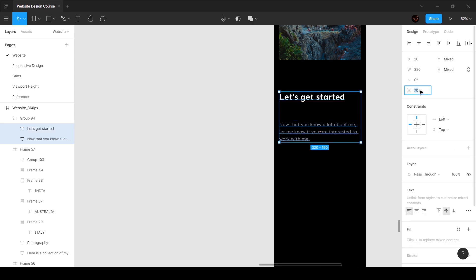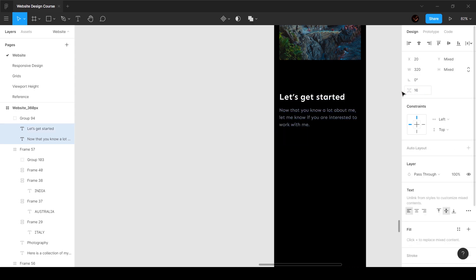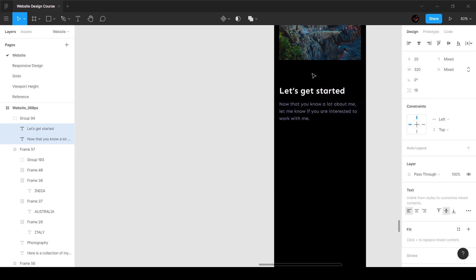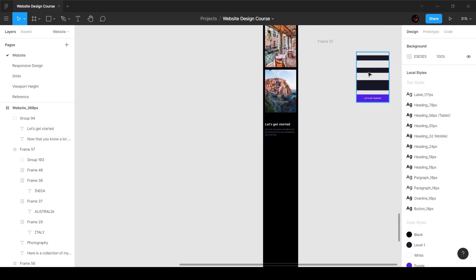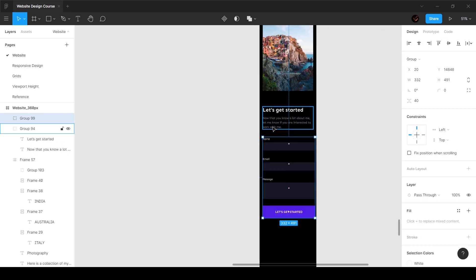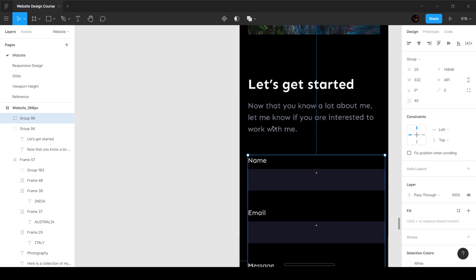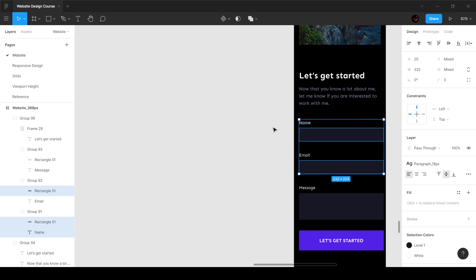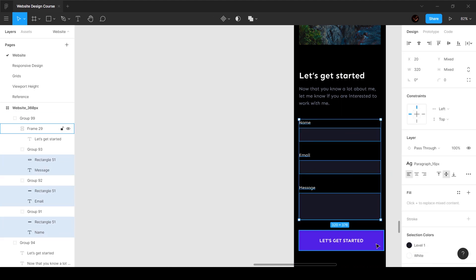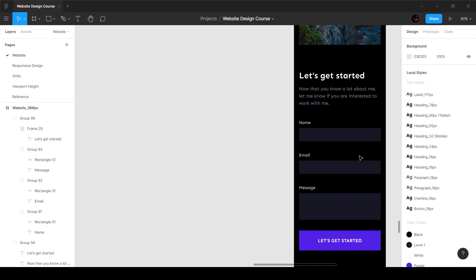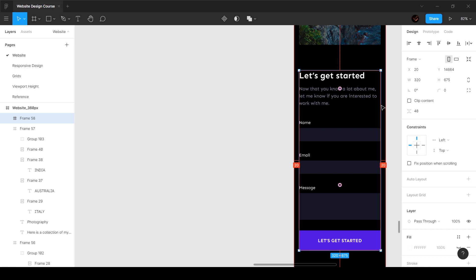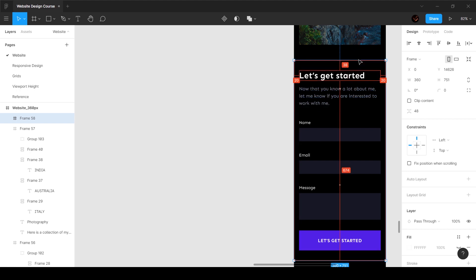Select these two and reduce to 16 pixels, then make it 48 pixels from the top. All we have to do is select all these items and bring them inside. Make sure the distance is 48, left side is 20 pixels — just select each item and move it inside with 20 pixels spacing. Then right-click, choose frame selection, hold Alt/Option to drag it into place.